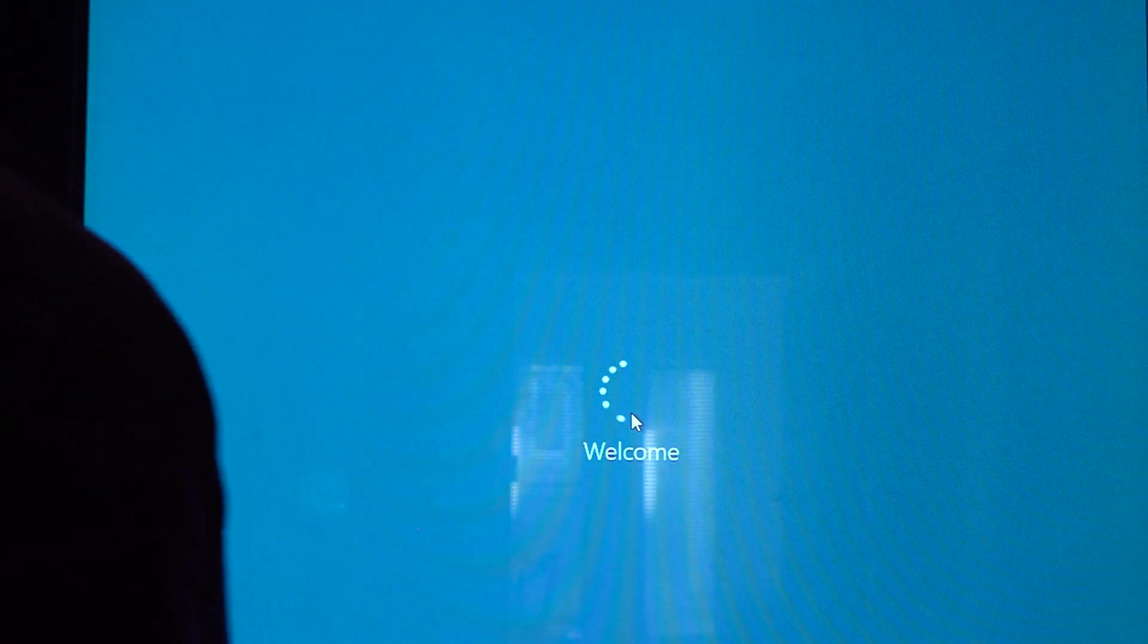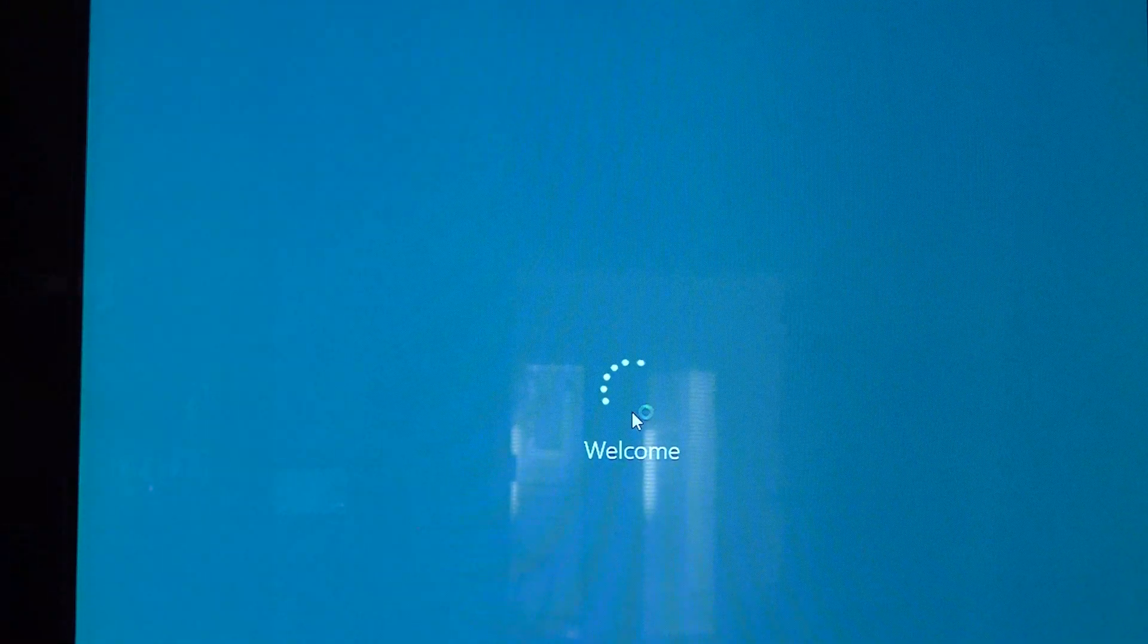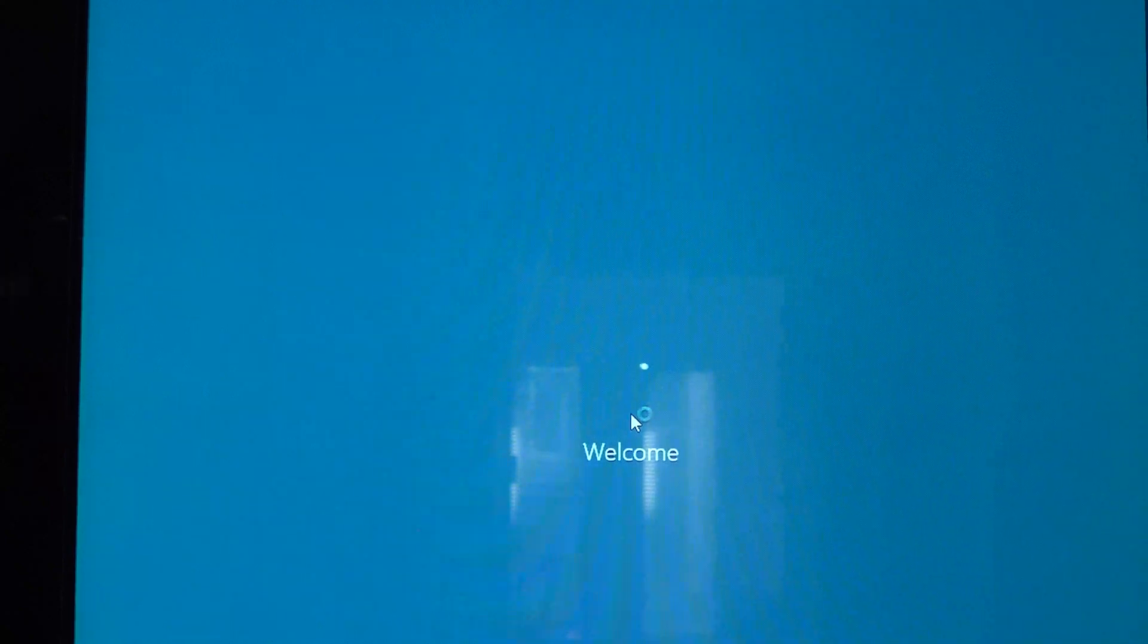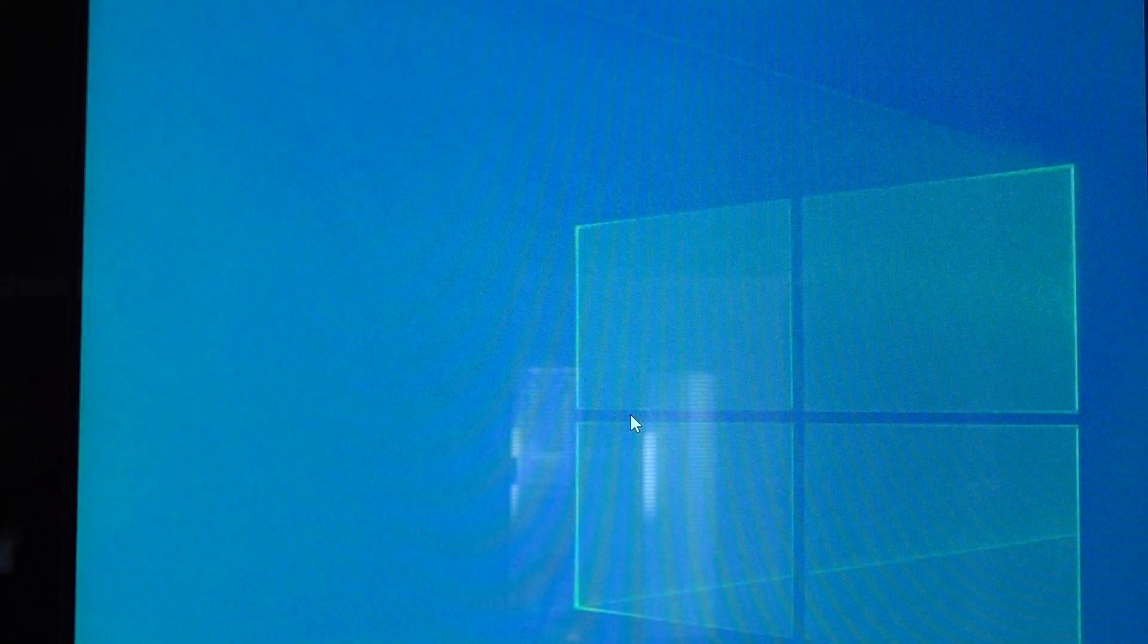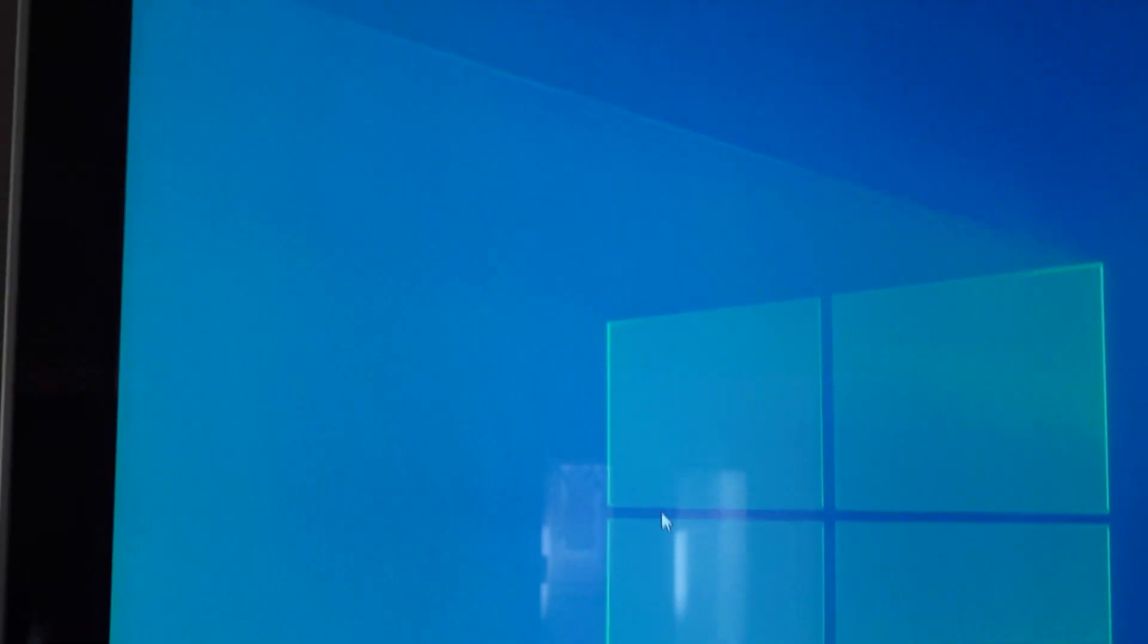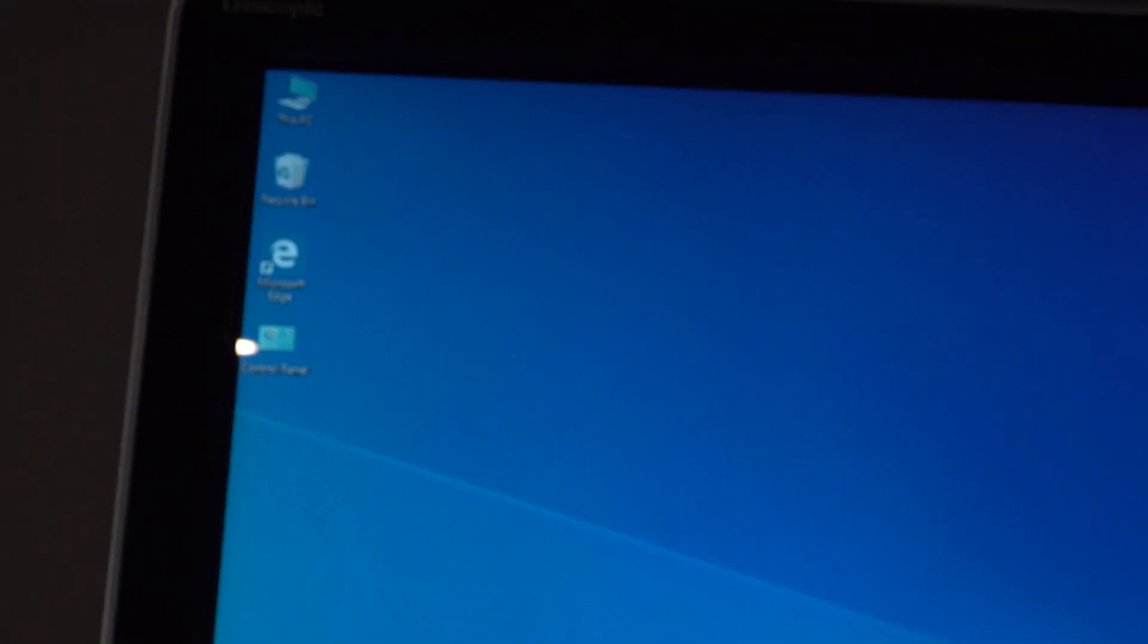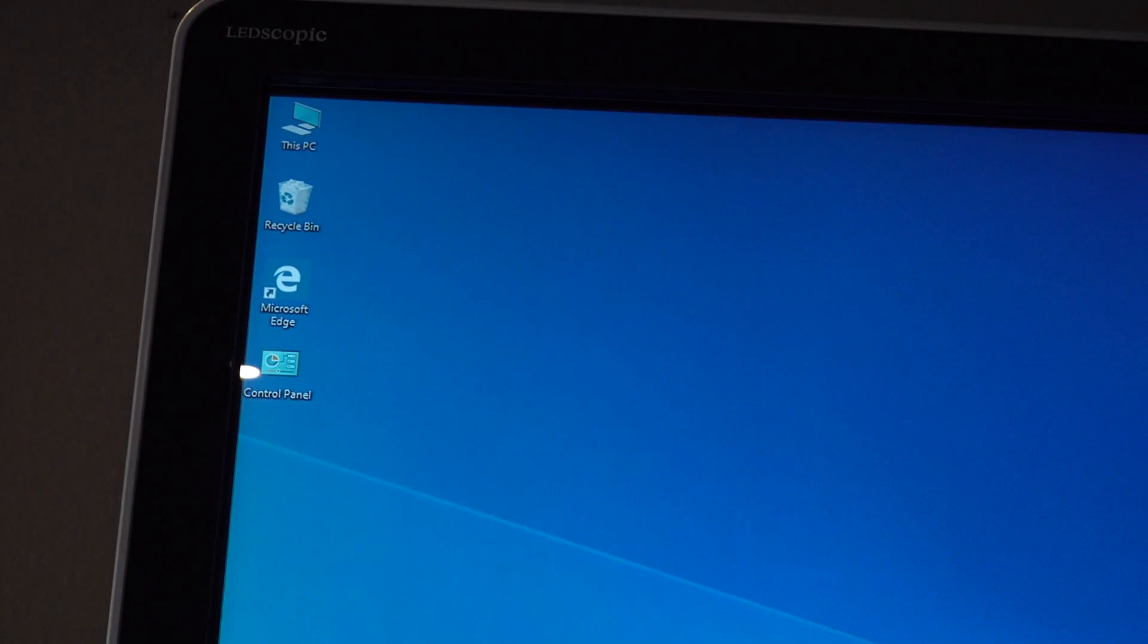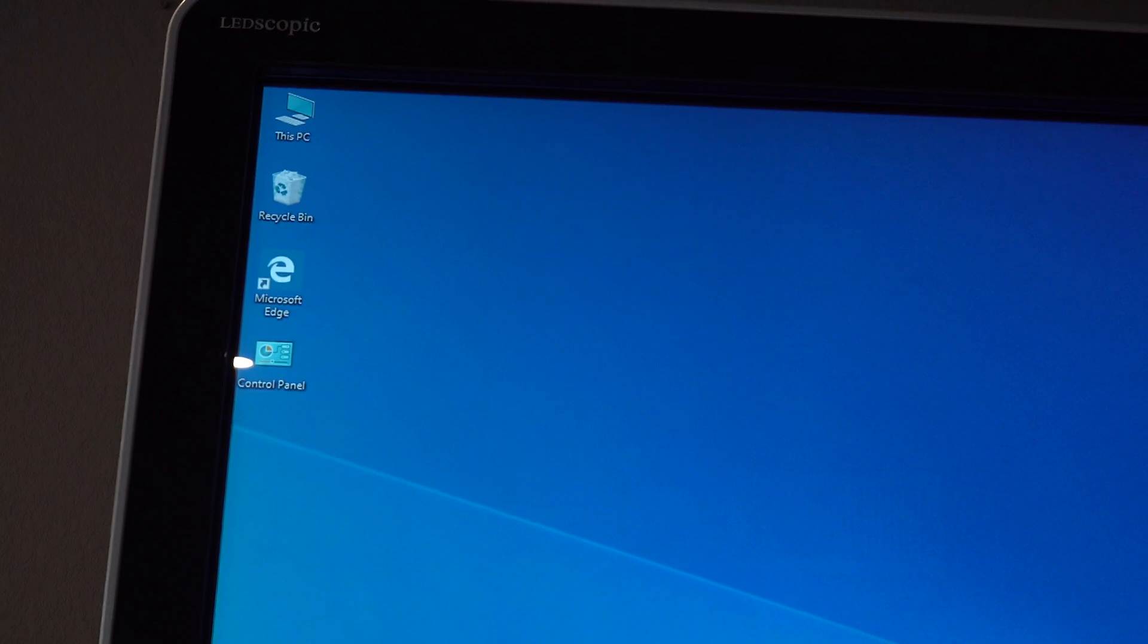And once I get in, it will take me to the administrator desktop. So you can see that now I'm logged in as an administrator. I have access to the control panel.